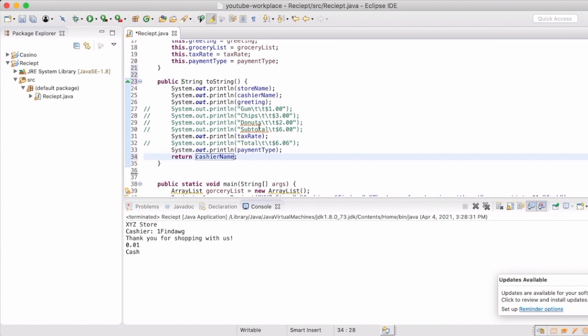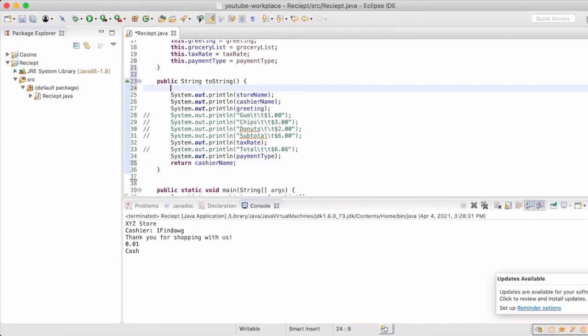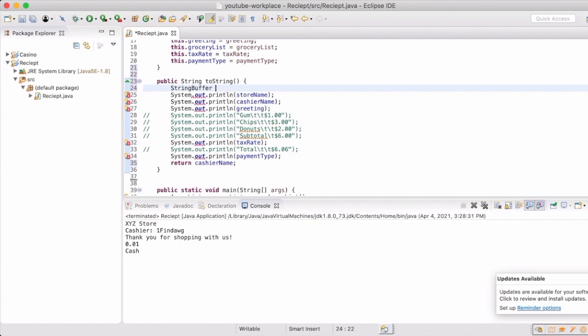So inherently they have to return an actual string. So we're going to automatically have one of those get returned. And right now it's just going to be the global variable cashier name. We're going to create a string buffer, which is really cool because instead of just creating a string to add to, this is a little bit more of an efficient way to keep concatenating or adding to a string that you initially set.